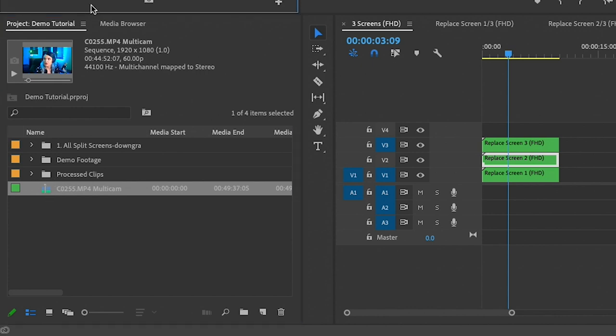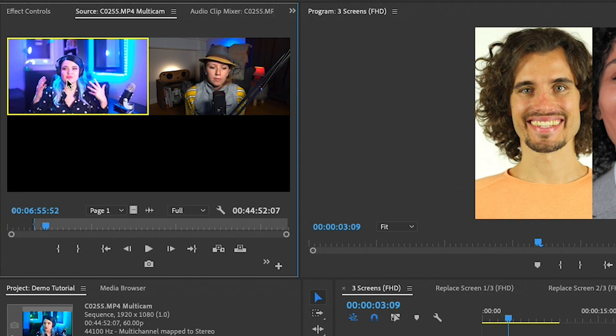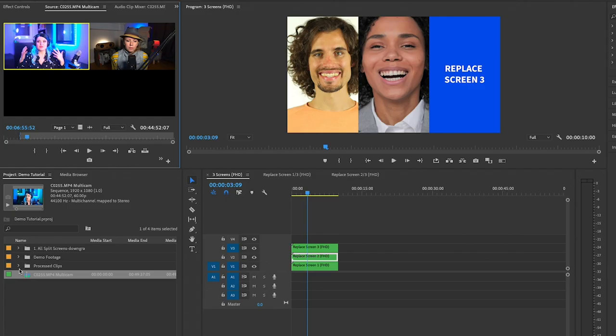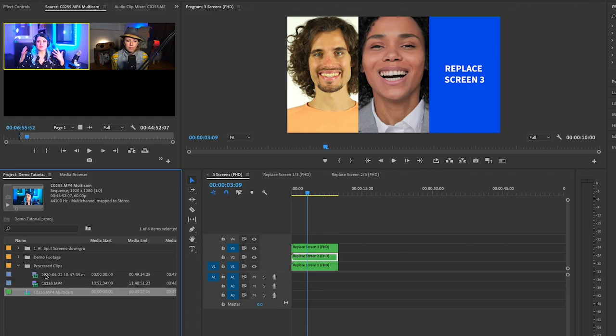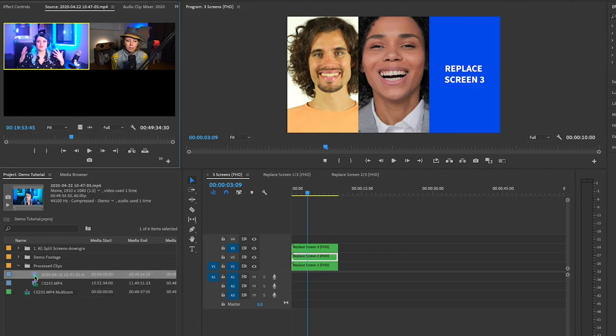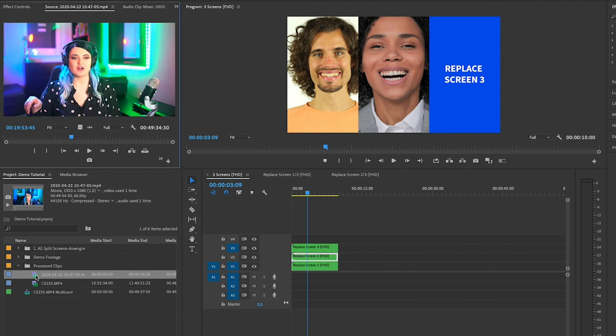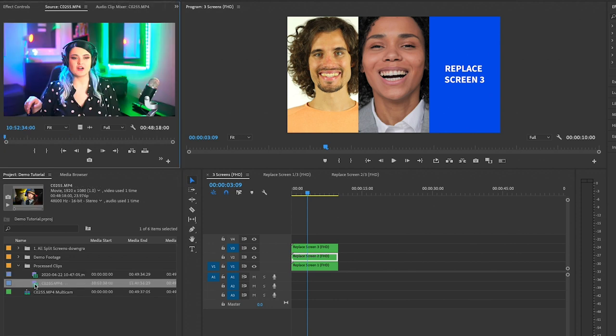You can actually use this template with multi-cam source sequences as well. So I have a multi-cam source sequence here. I made a full tutorial on how to create multi-cam sequences, but you can see here Valentina V is on the left and this is me on the right, and we both recorded ourselves locally during this interview.